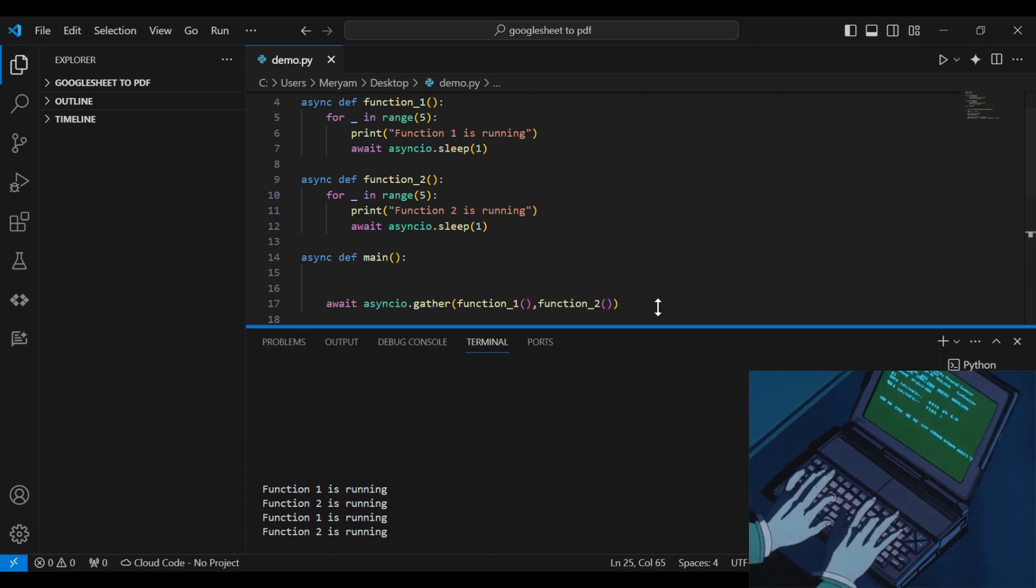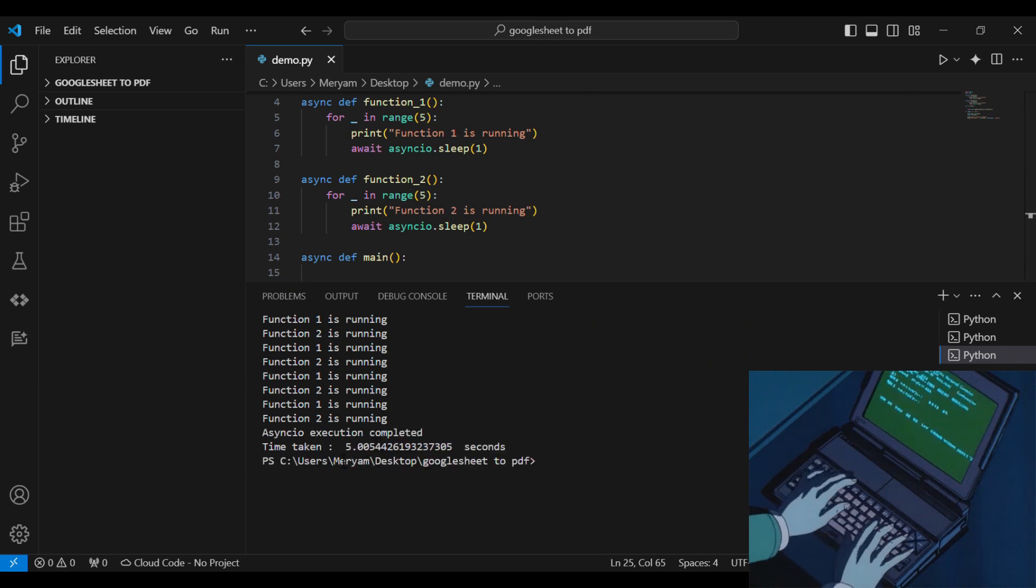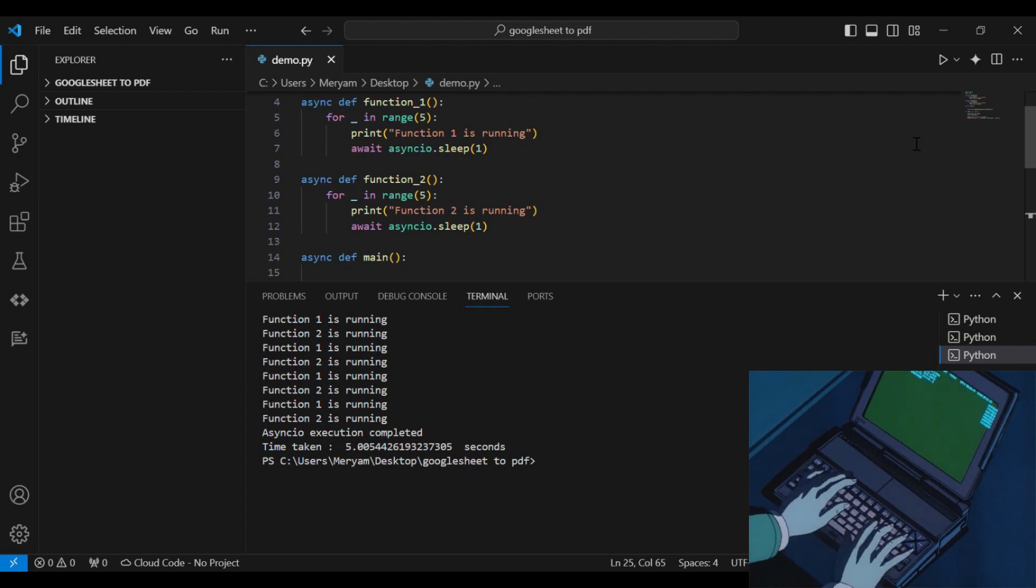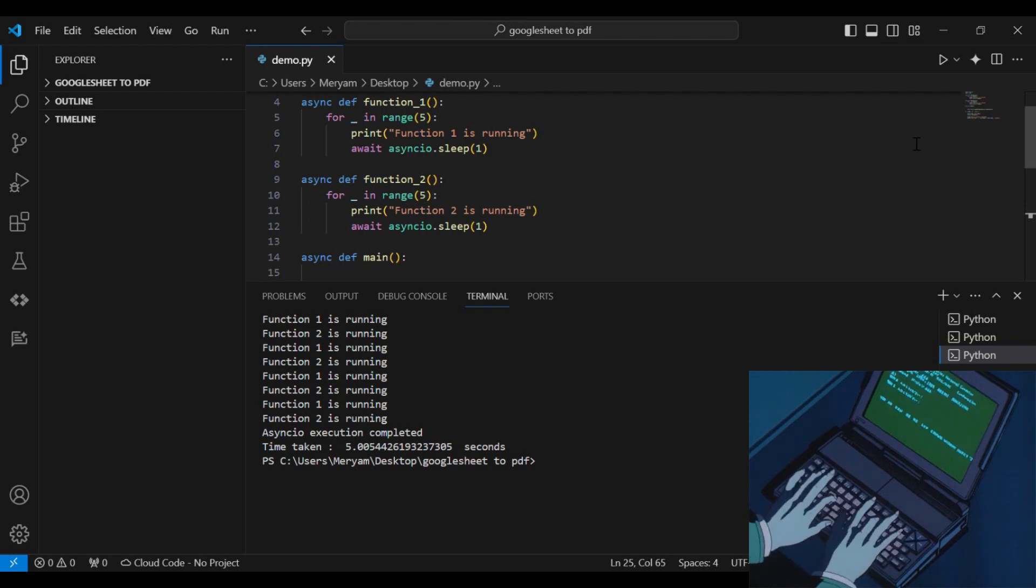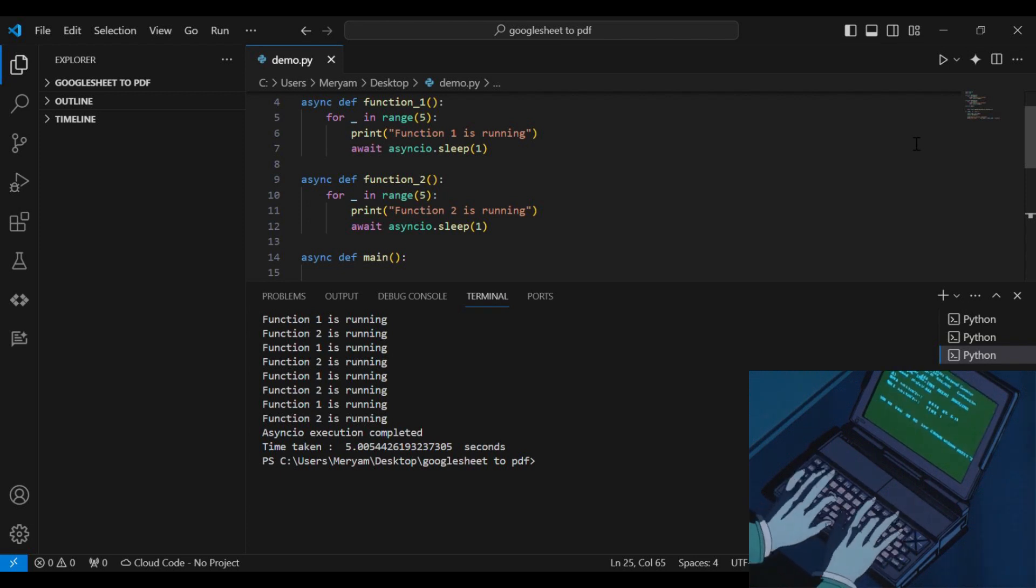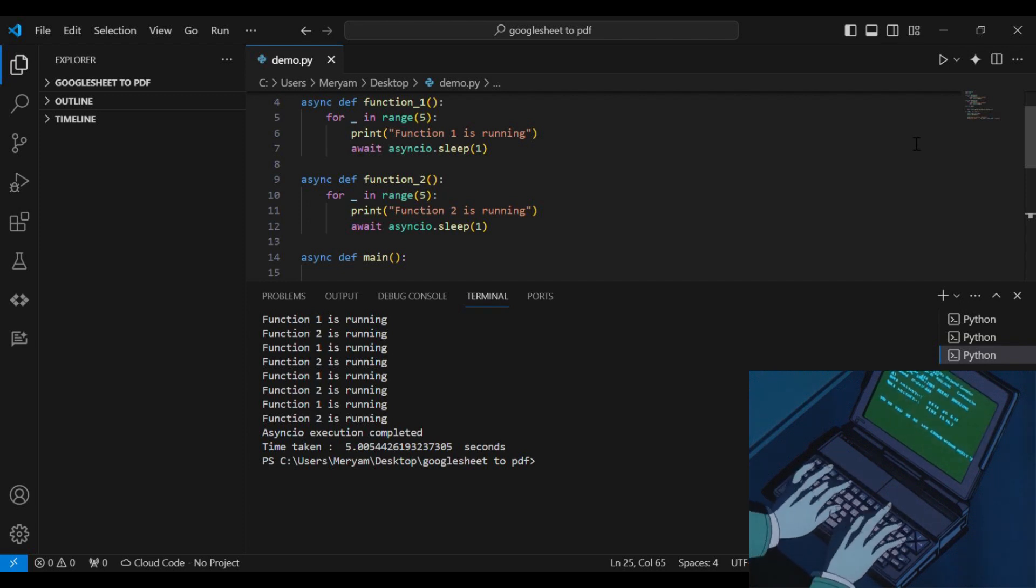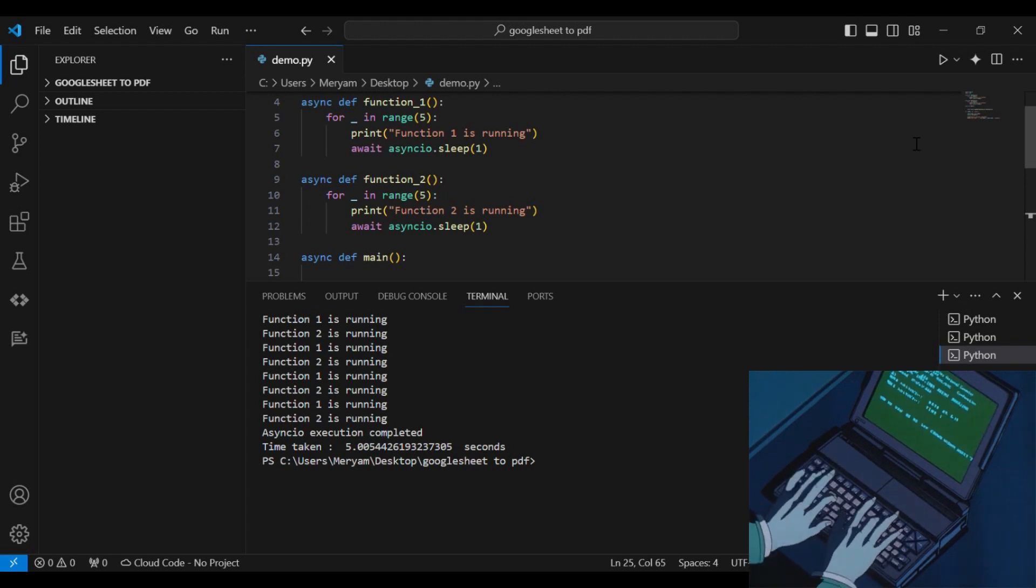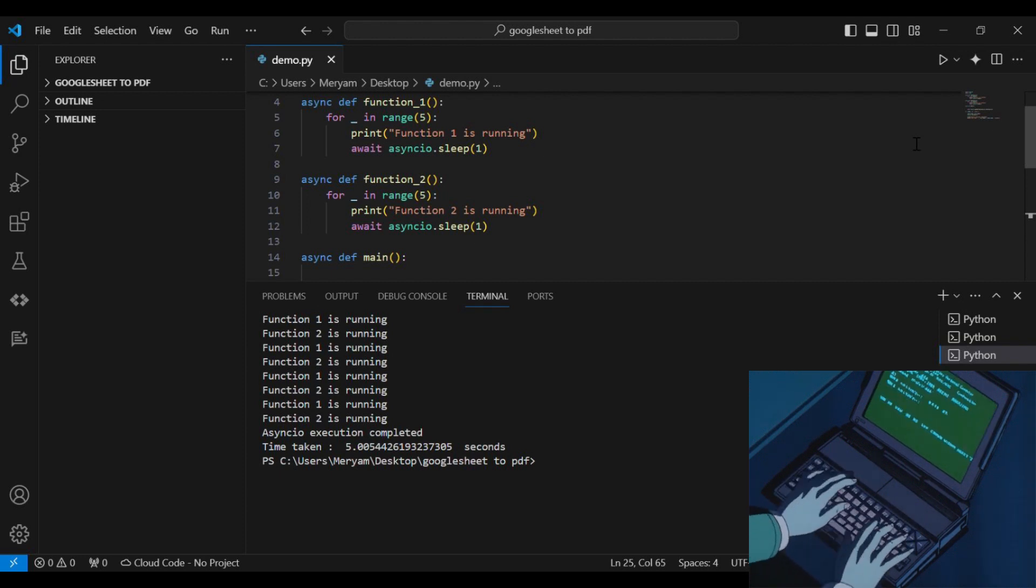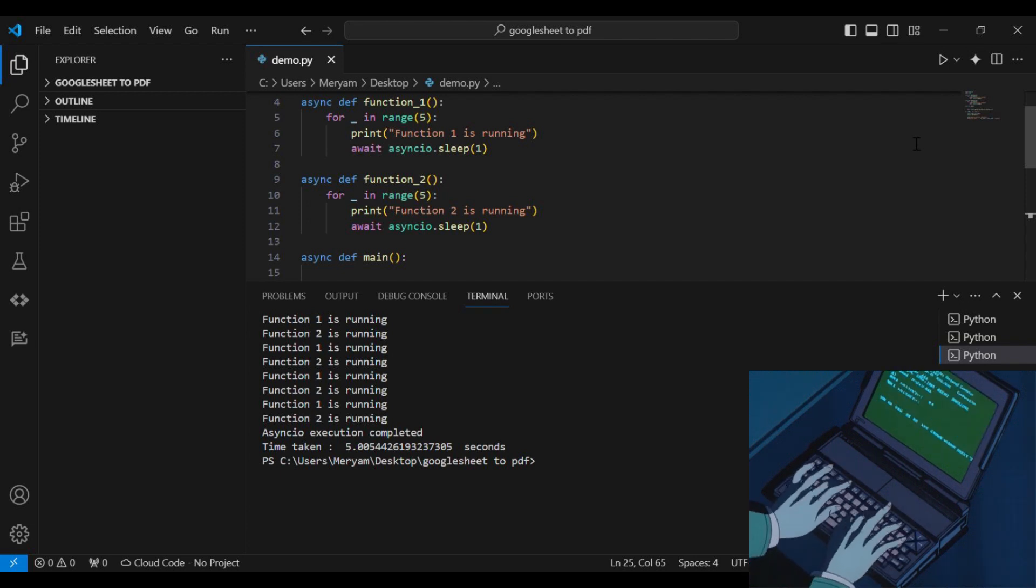Now let's run our code and see. As we can see, our functions are running concurrently. That is because whenever one of the functions is sleeping, it is suspended and the other function is resumed. This allows us to take advantage of the sleeping time to execute the other function. And as we can see, the time taken is 5 seconds, which is half of what it would take if we run the functions sequentially.